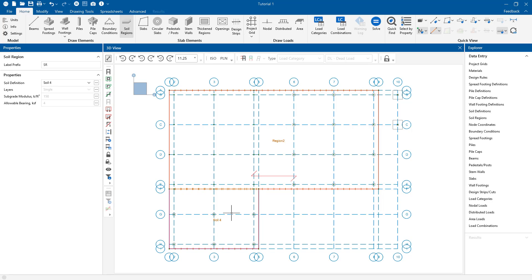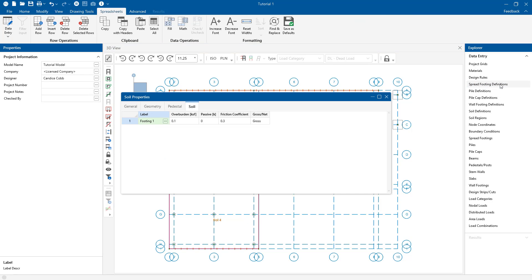Allowable soil bearing values are typically supplied by the geotechnical engineer as either gross or net allowable values. The gross or net soil pressure can be specified in the spread footing definition spreadsheet under the soil tab. In Risa Foundation, the option to choose between gross and net soil pressure is only available for spread footings.